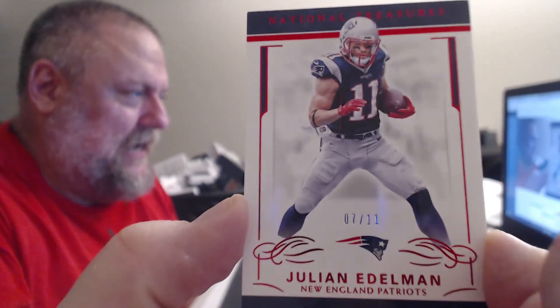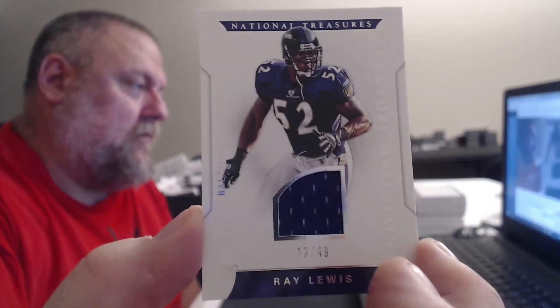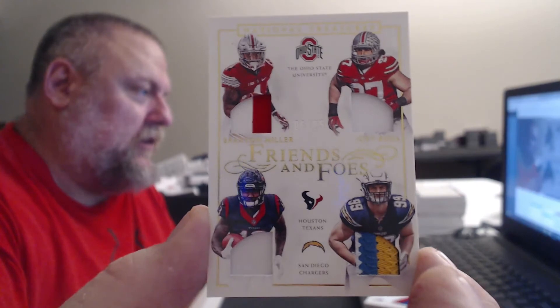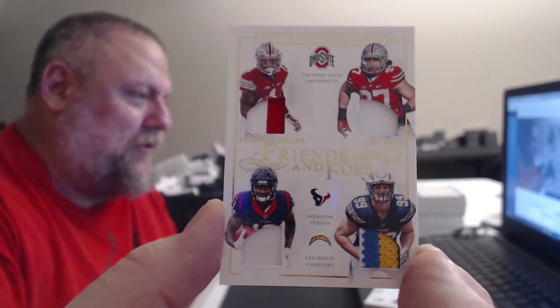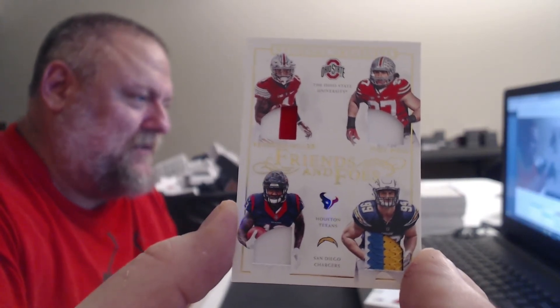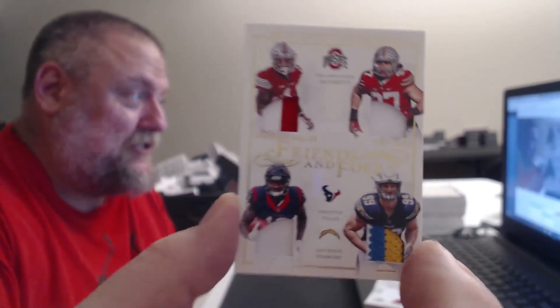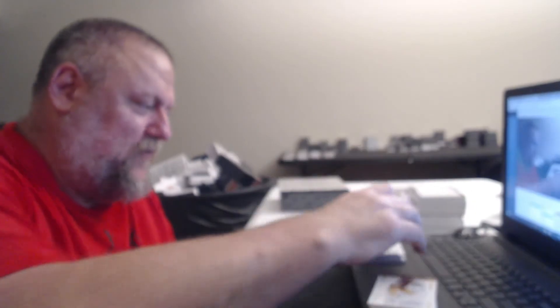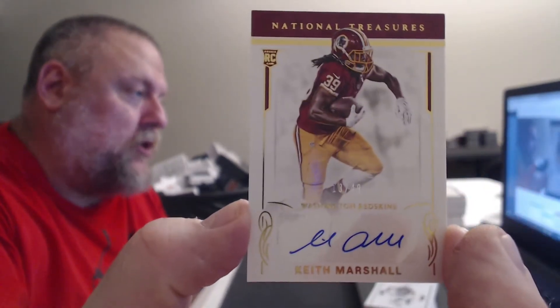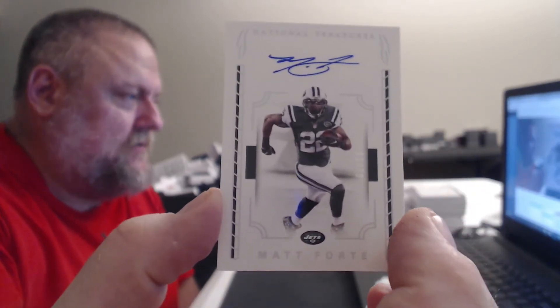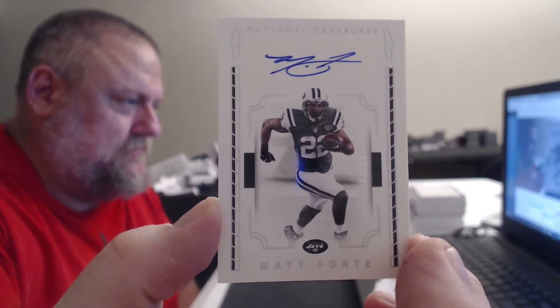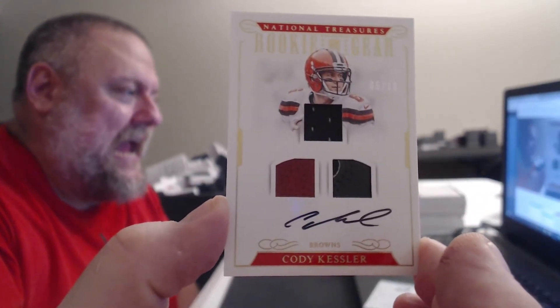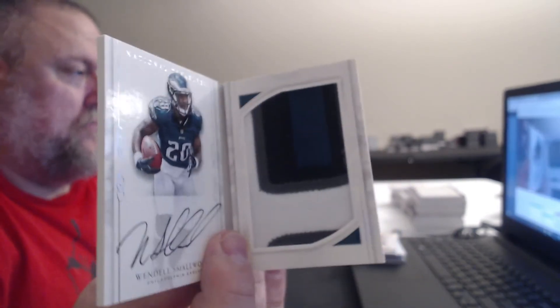Oh, is this card number to 11? Yes, because these go to 11. Julian Edelman. Cardale Jones. 49, Ray Lewis. Braxton Miller and Joey Bosa. So, you've got action, Thurmer. Sure, you'll lose it, but you've got action. Jonathan Williams. Four-color jersey. 49, Keith Marshall. Number to 10, Matt Forte. Five of 10, Cody. I saw an Eagles book, the wrong Eagles. Sorry, buddy. Wendell Smallwood. Antwaan Randle El.